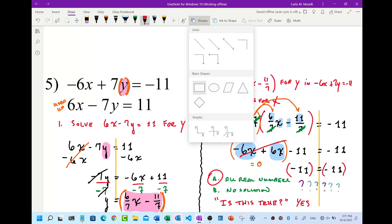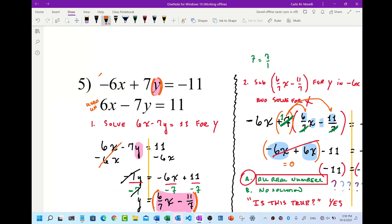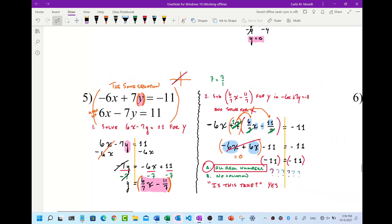All real numbers only occurs in one situation: it means these lines, if we were to graph them, are the same line — it's the same equation. If you graph the top equation and then graph the bottom equation, you'd see it draw perfectly over the top one. That means the intersection point is everywhere, and that's why it's all real numbers. Alright, we did number five.